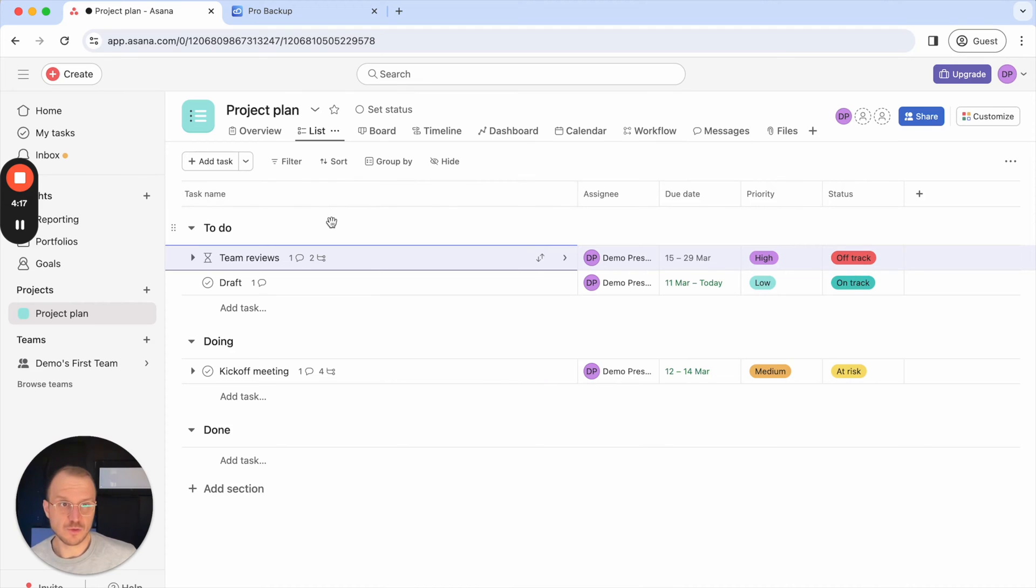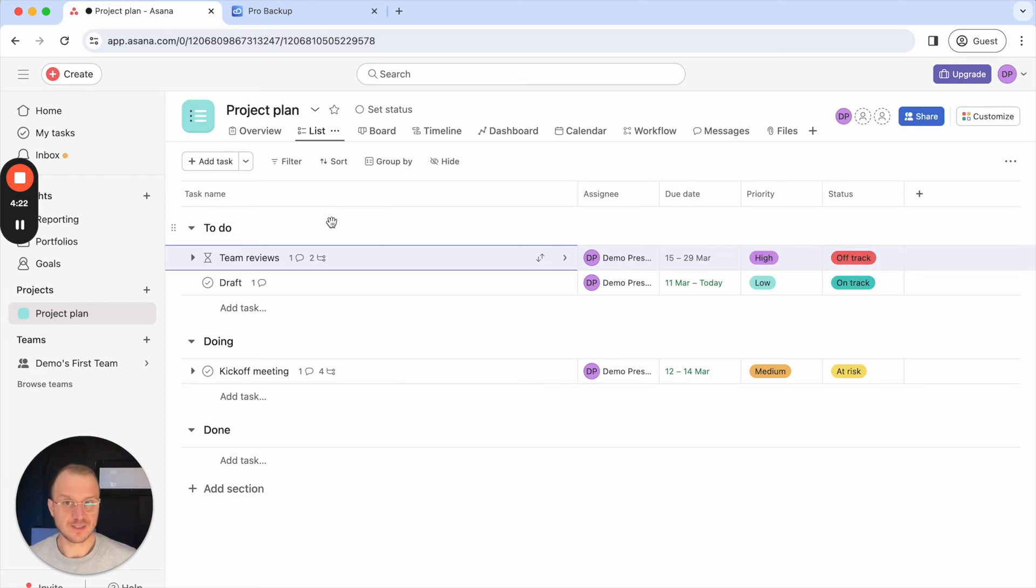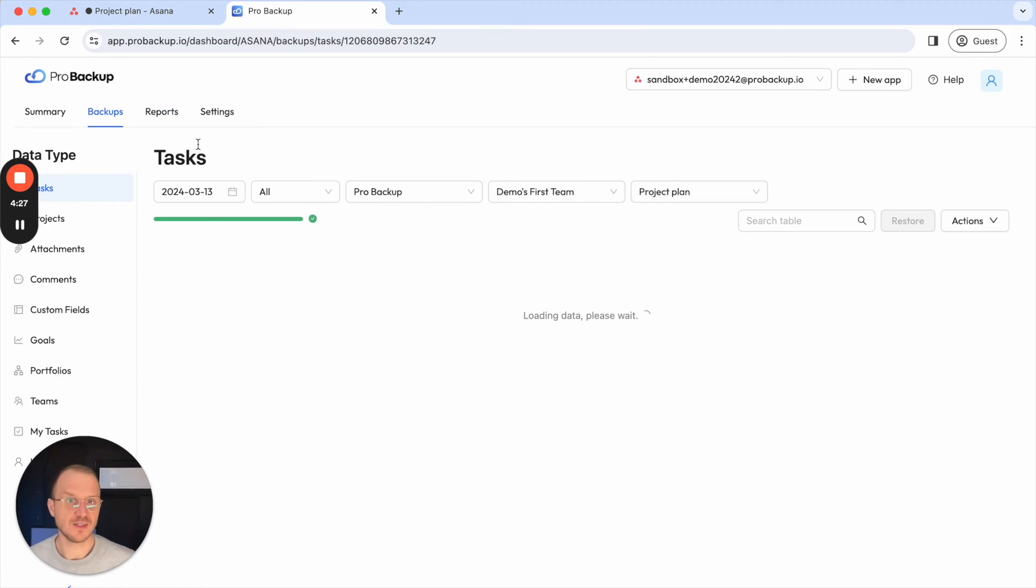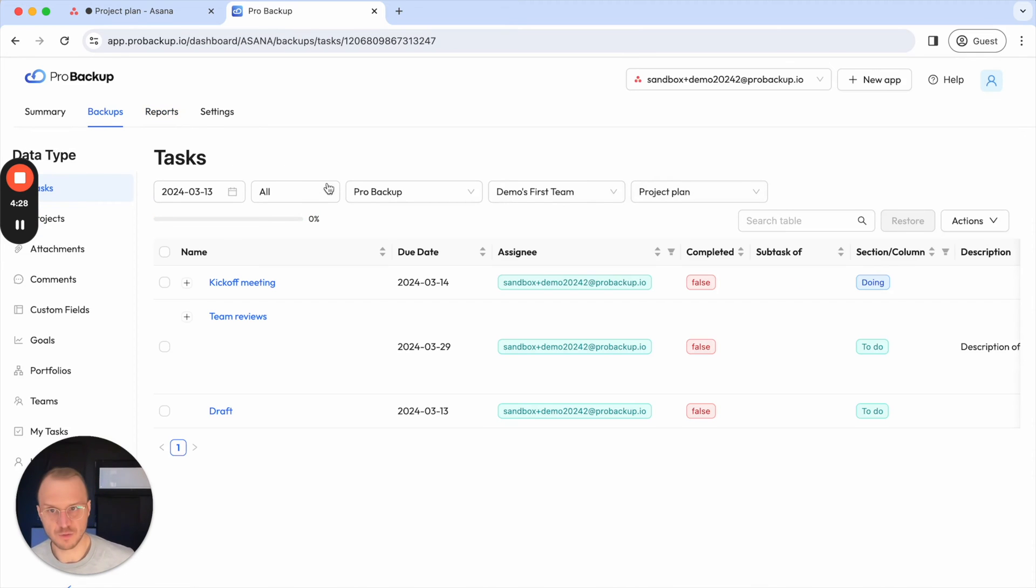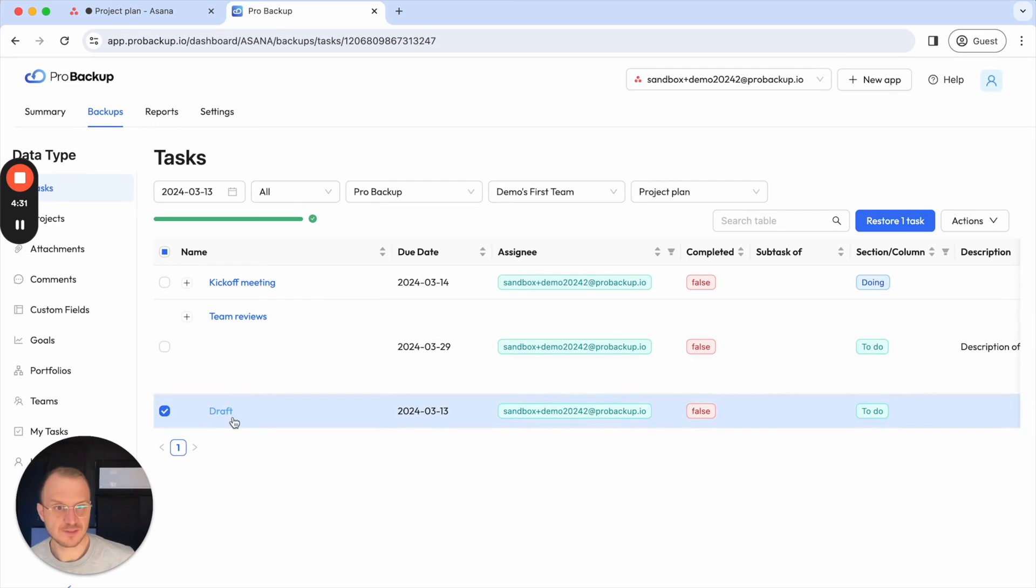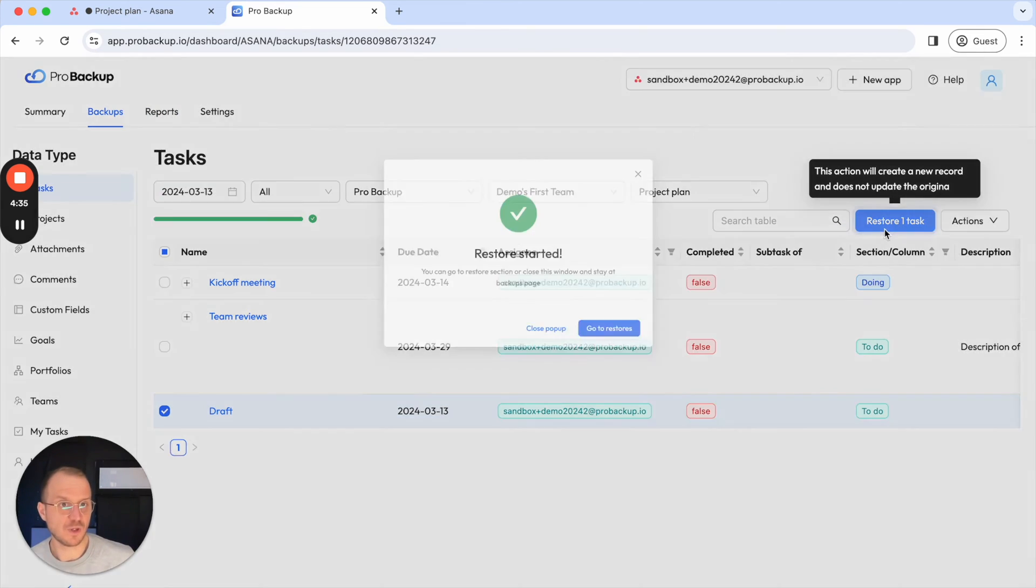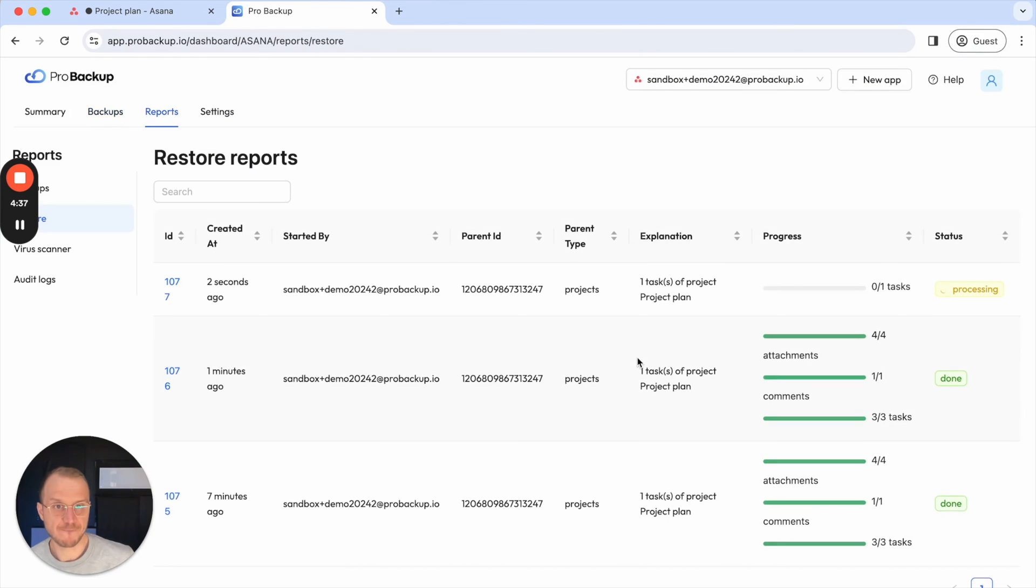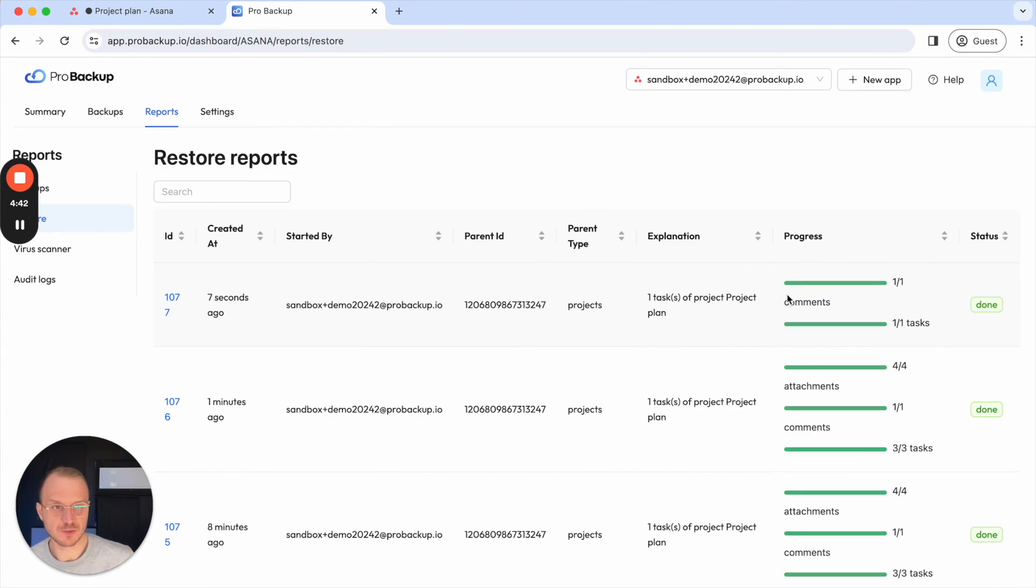In addition to restoring deleted tasks you can also just test the restore by restoring tasks that are still active in your project. So this is a handy way to test the restore functionality if you don't wish to delete any data from your account. Let's say I select just this draft task here which still exists in my account but when I restore it, it's just a task with no extra attachments or comments.